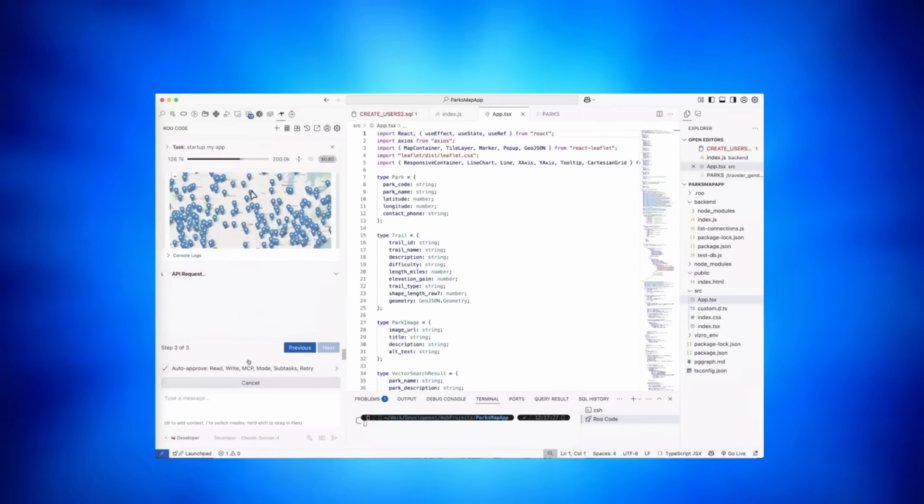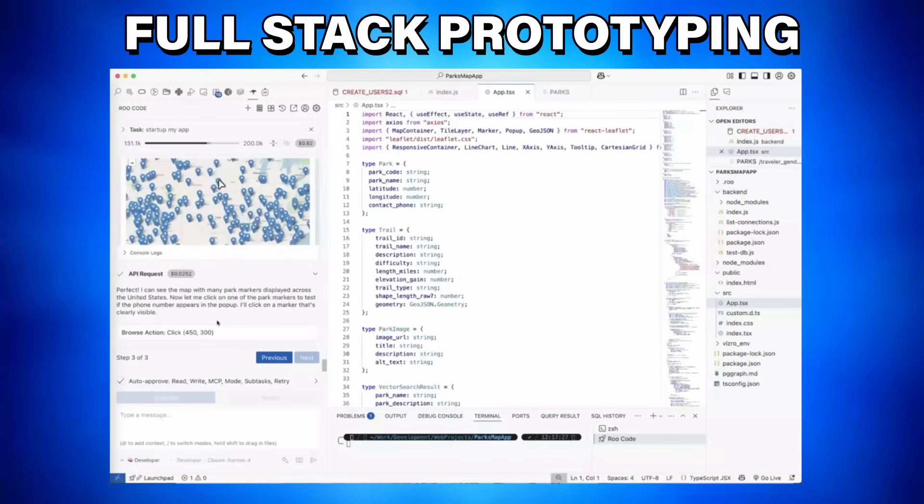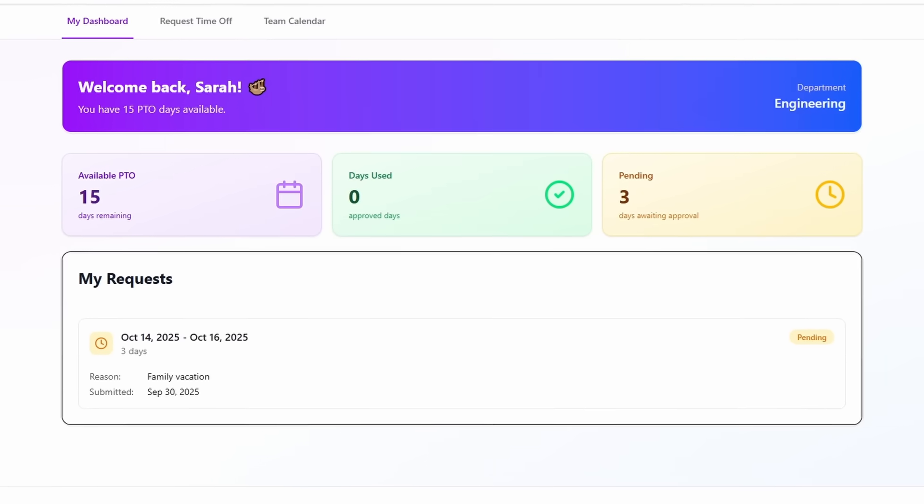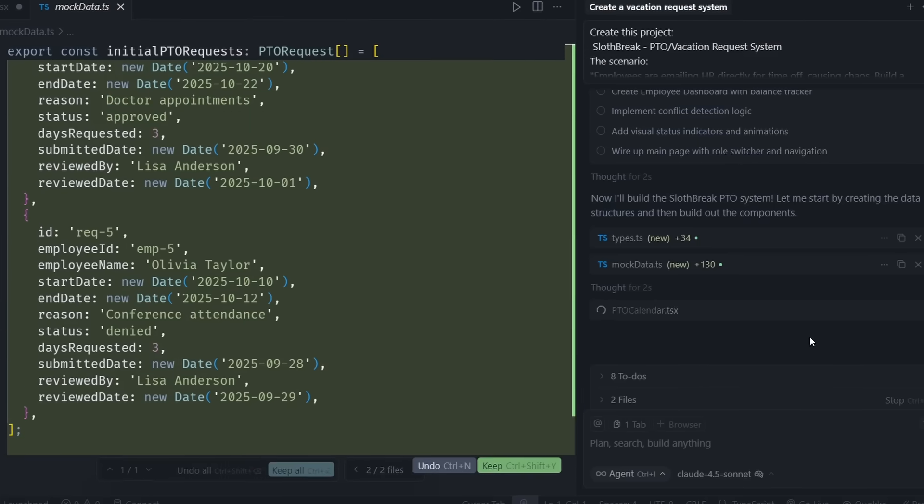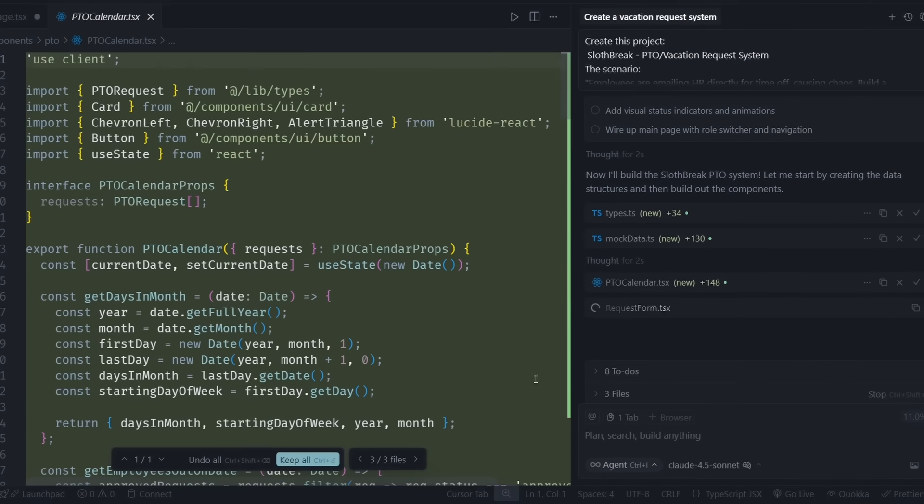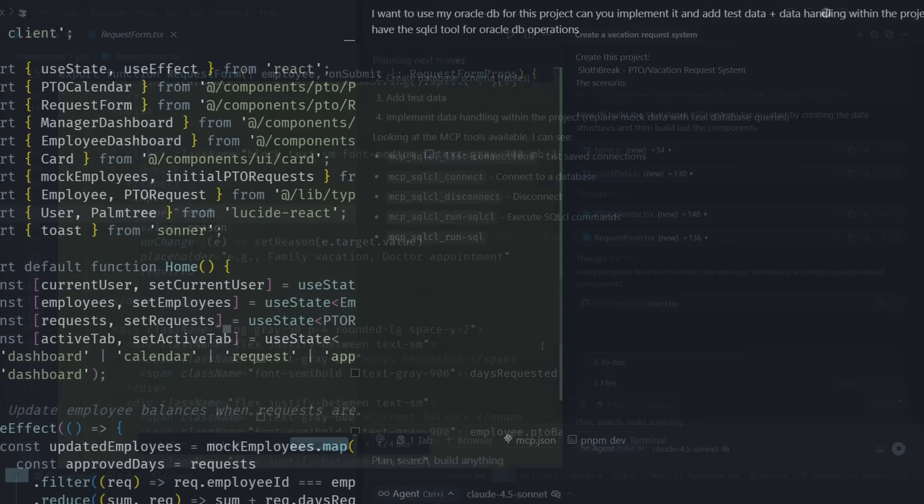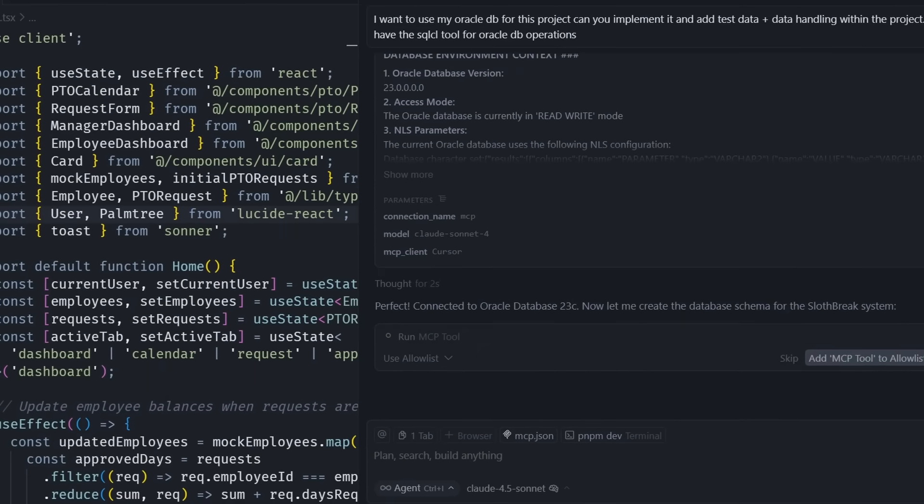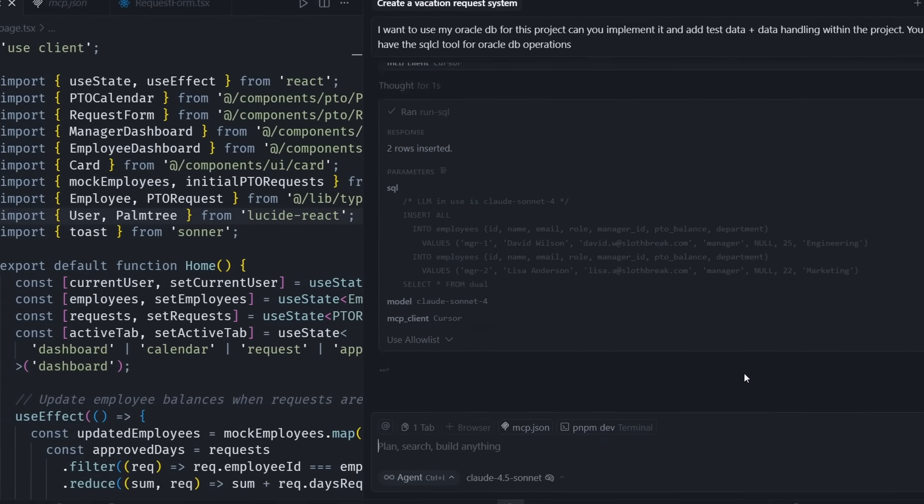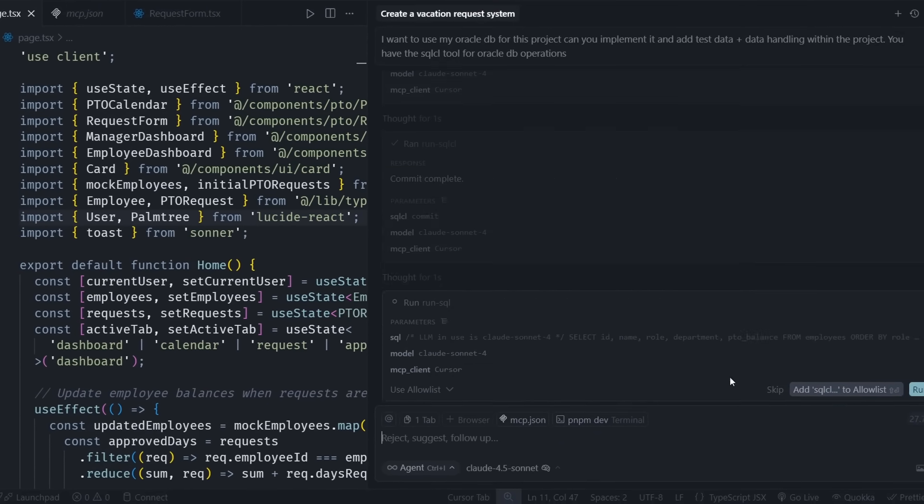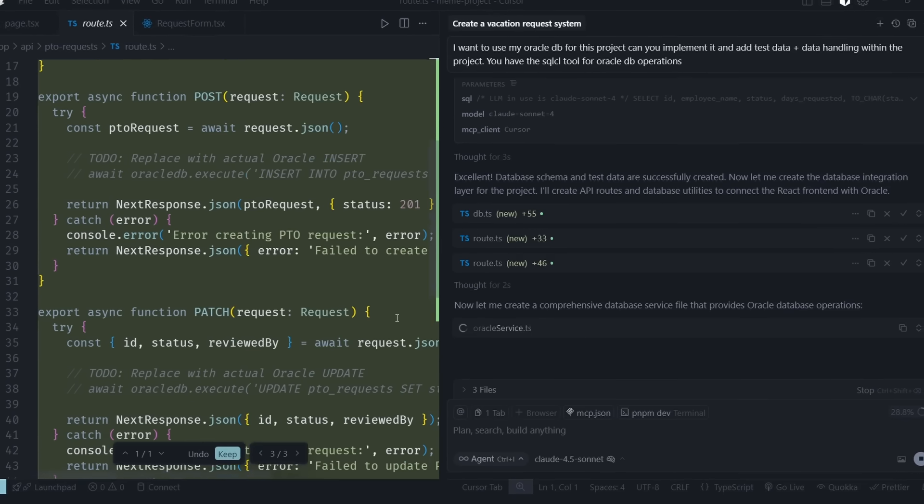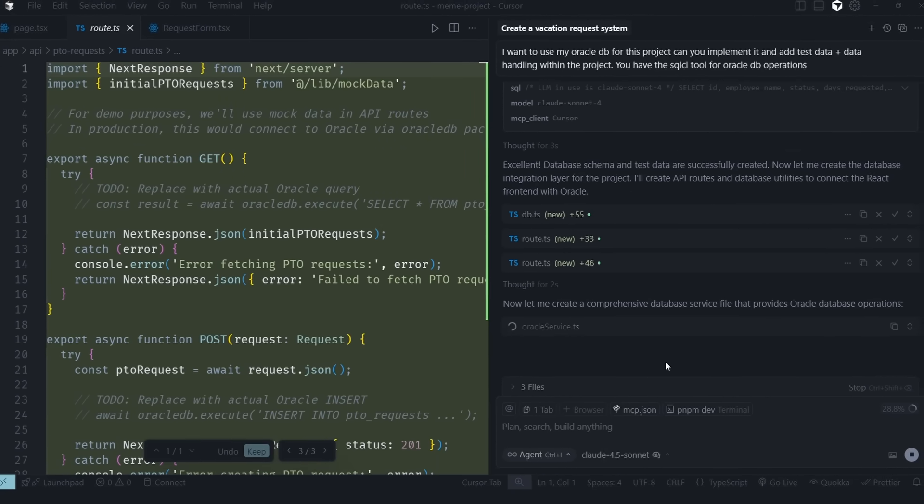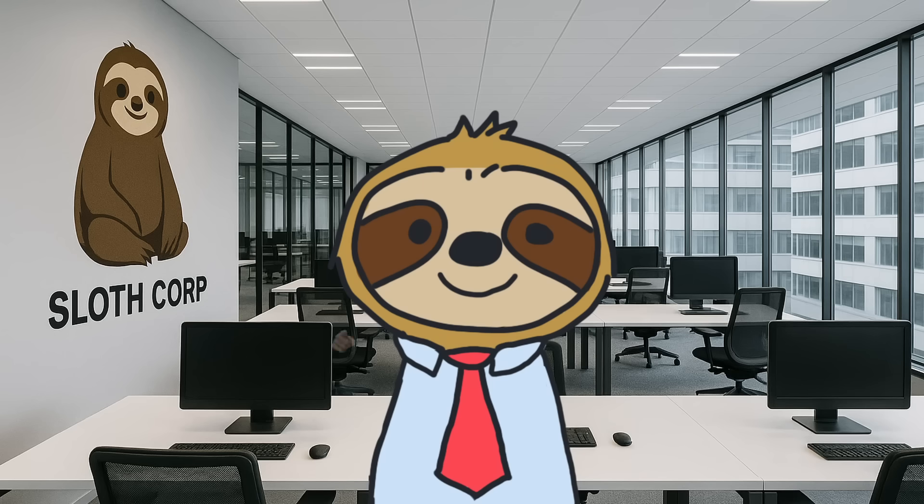And finally, the big one. With this tool, you can now do full-stack prototyping. Wow! AI assistants could already write code, but it would write code for a database that didn't exist yet. But now, with this MCP server, it can handle everything. The AI can help you create your tables, populate them with test data, and write the code to use it properly. All in one conversation.